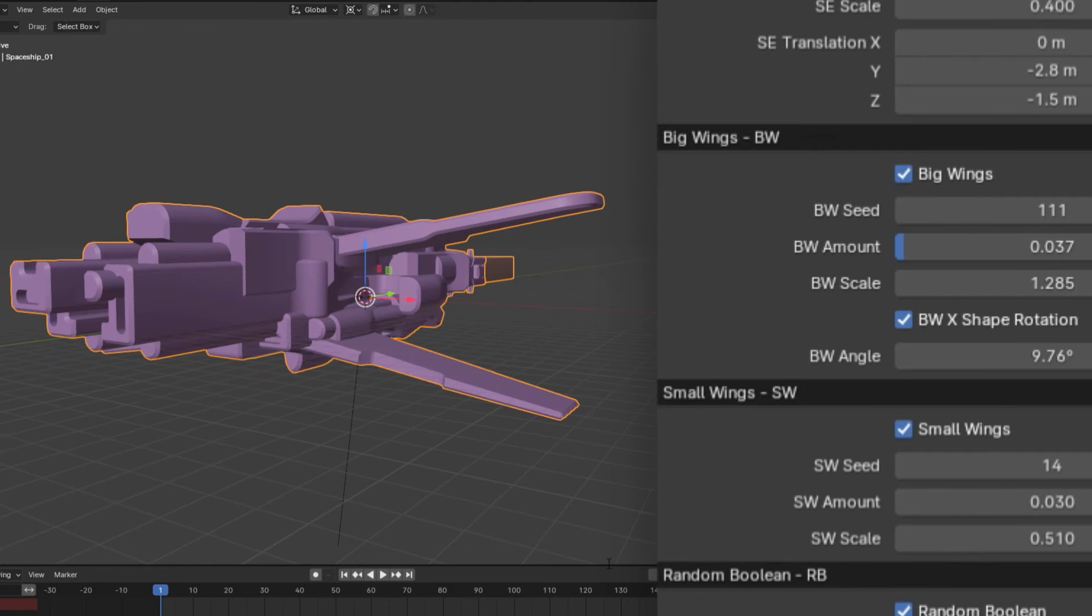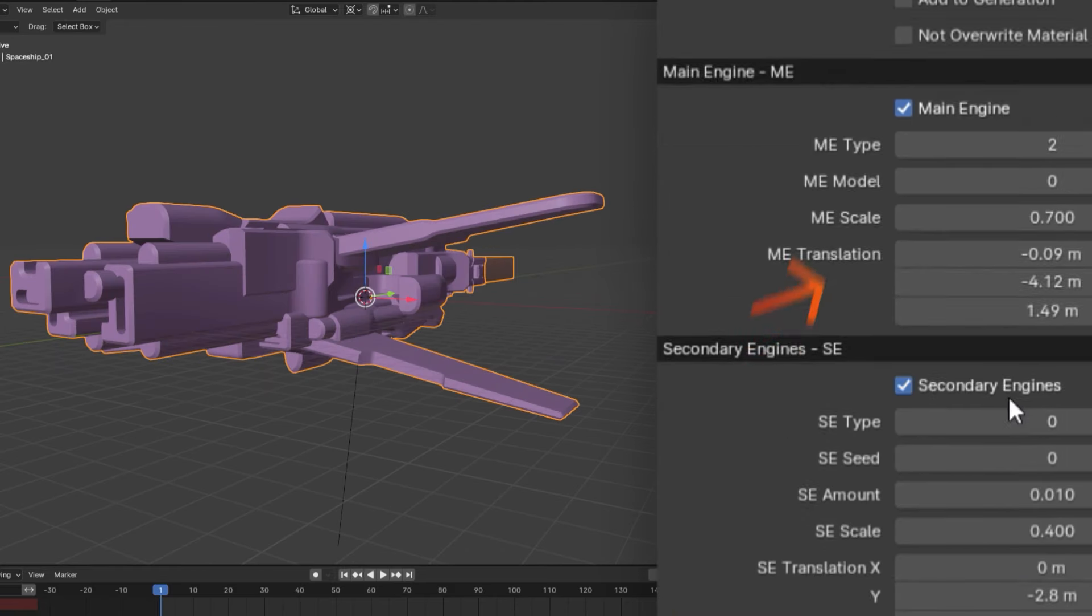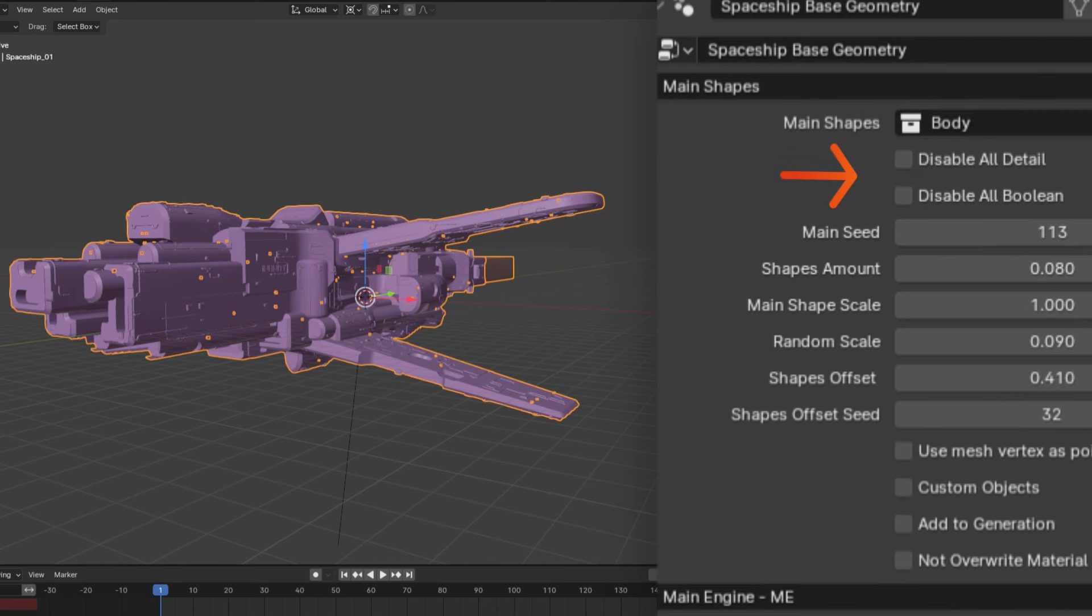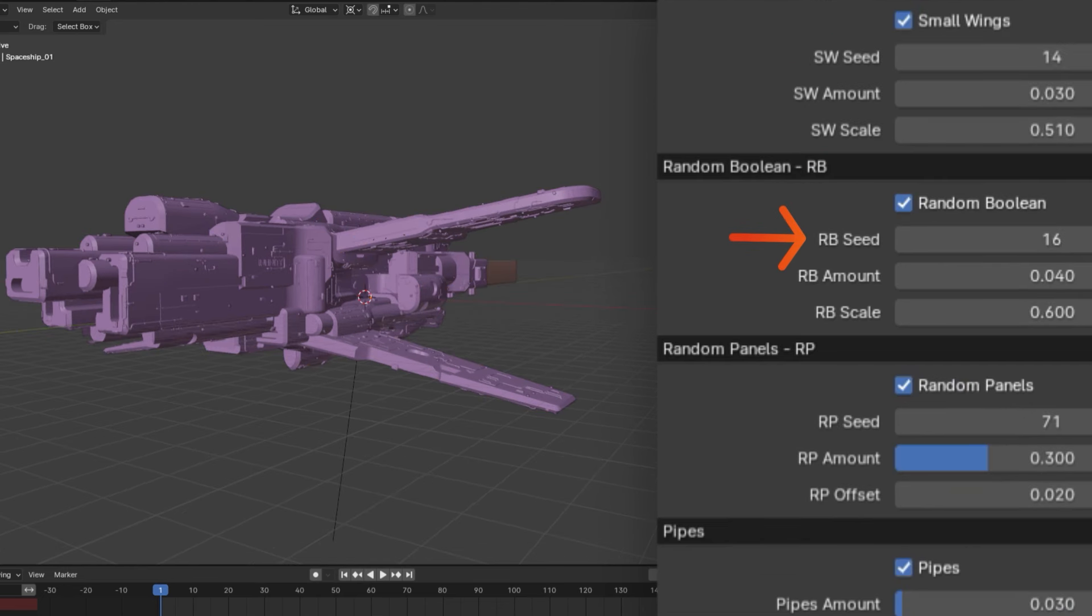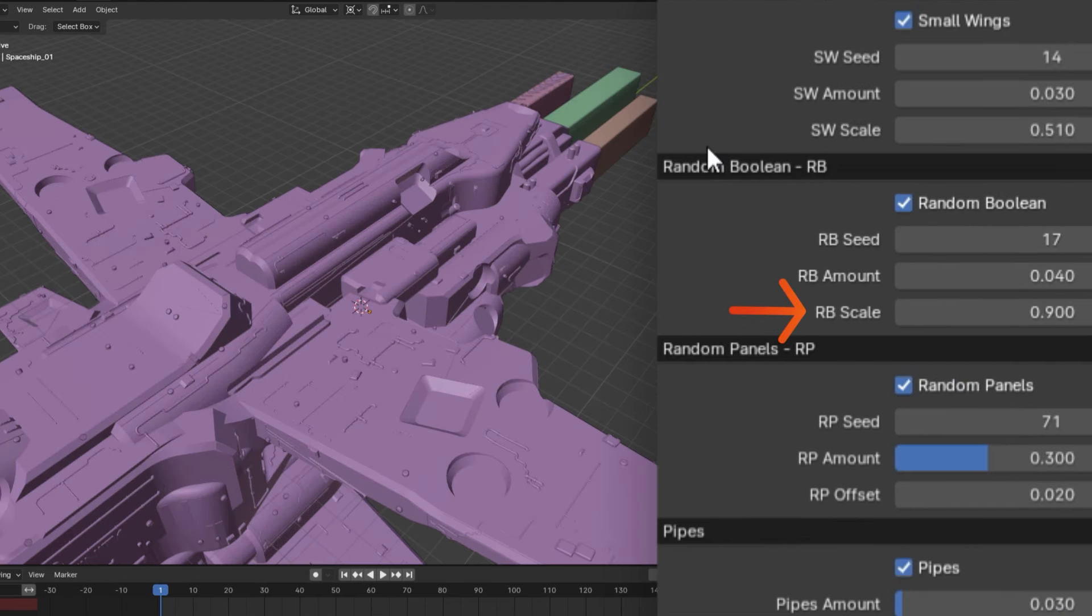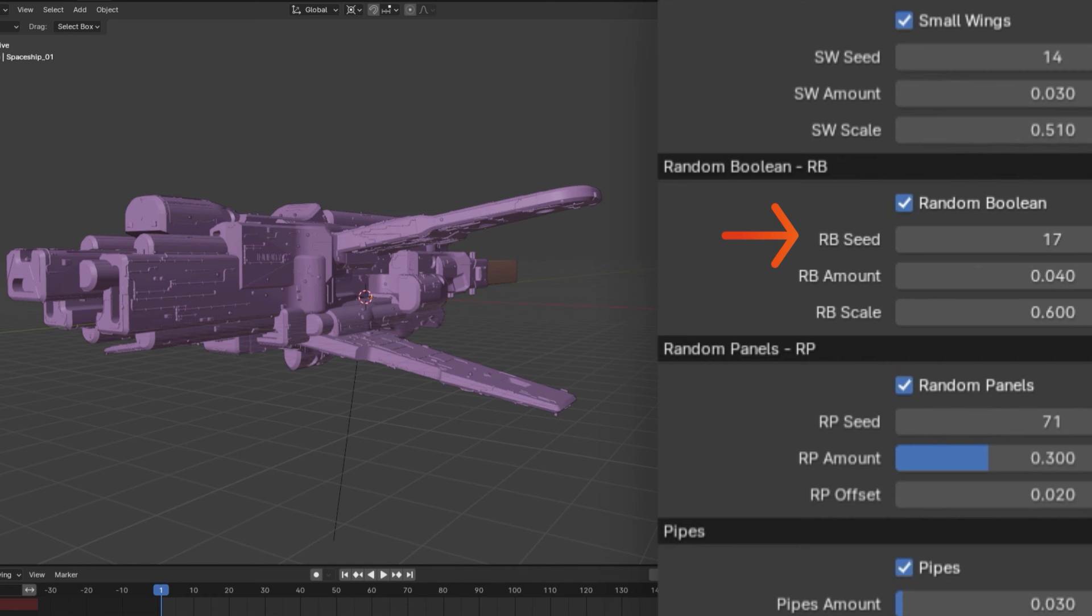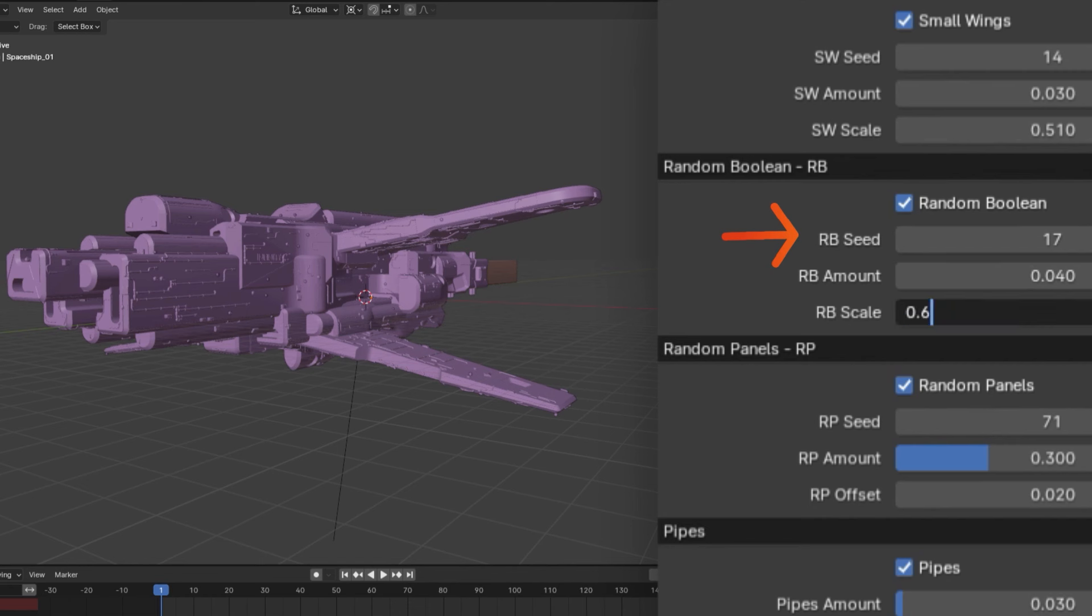Now, to see the effects of the other parameters, we will have to turn on the detail and boolean once again. Using random boolean parameters, you can change the scale, amount, and overall randomness of the boolean added to your object, which includes things like divots and bumps and stuff like that.